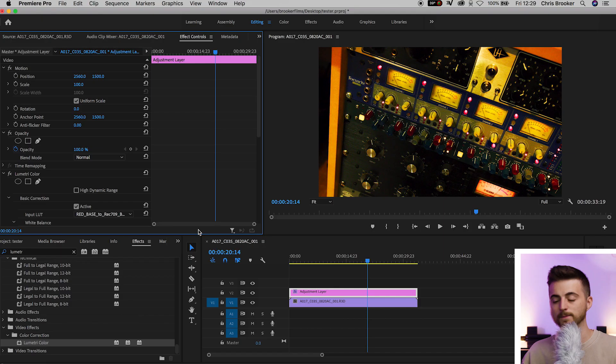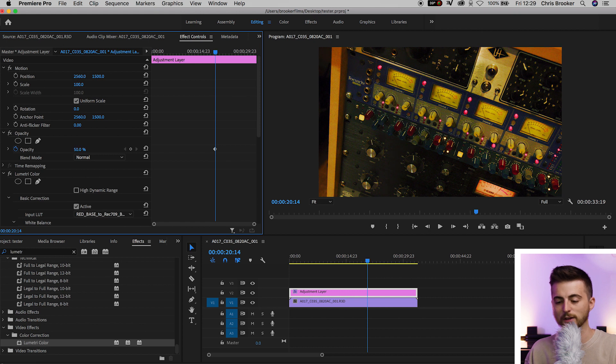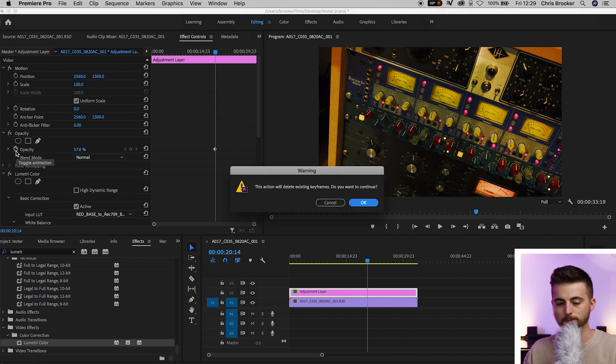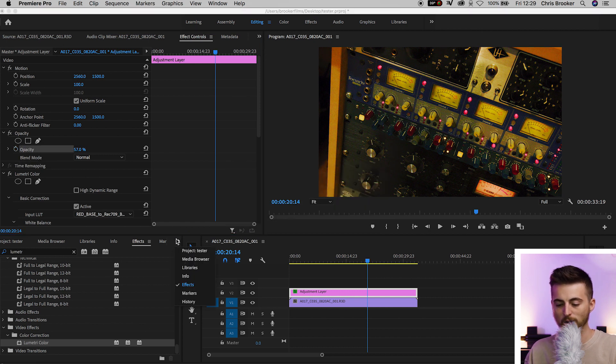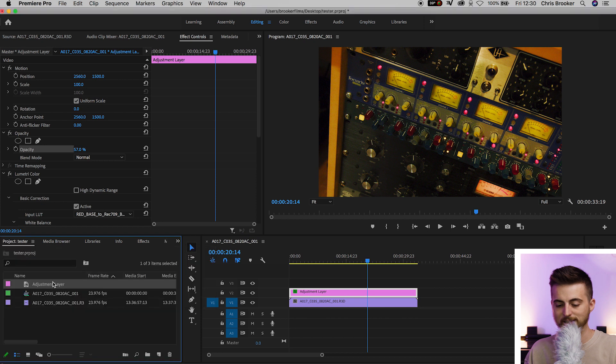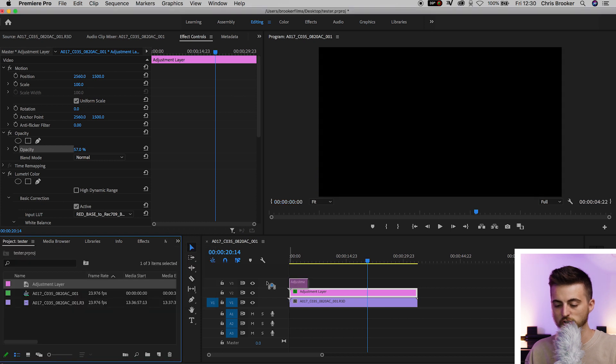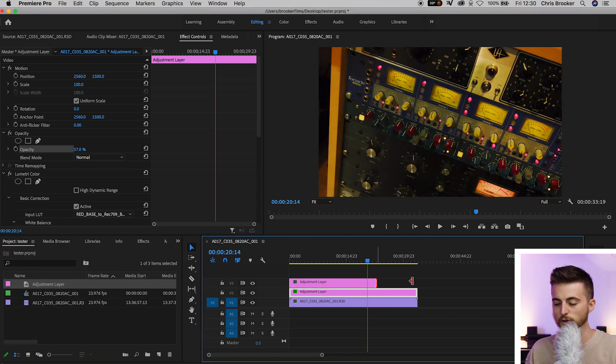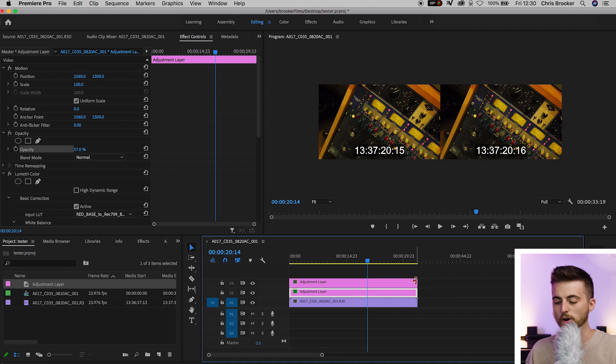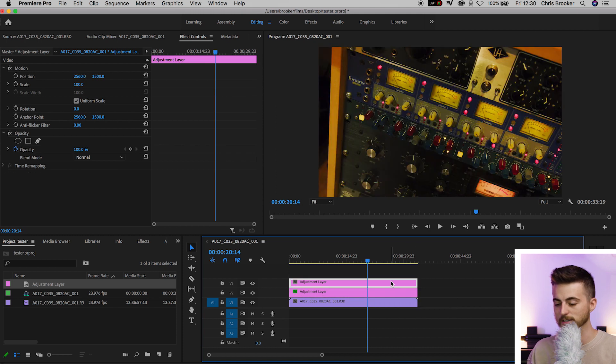If it's a little bit too intense you can always pull the opacity of this down. It's completely up to you. And then from there what I like to do is add another adjustment layer and then this is where we can get creative and add our creative LUTs.